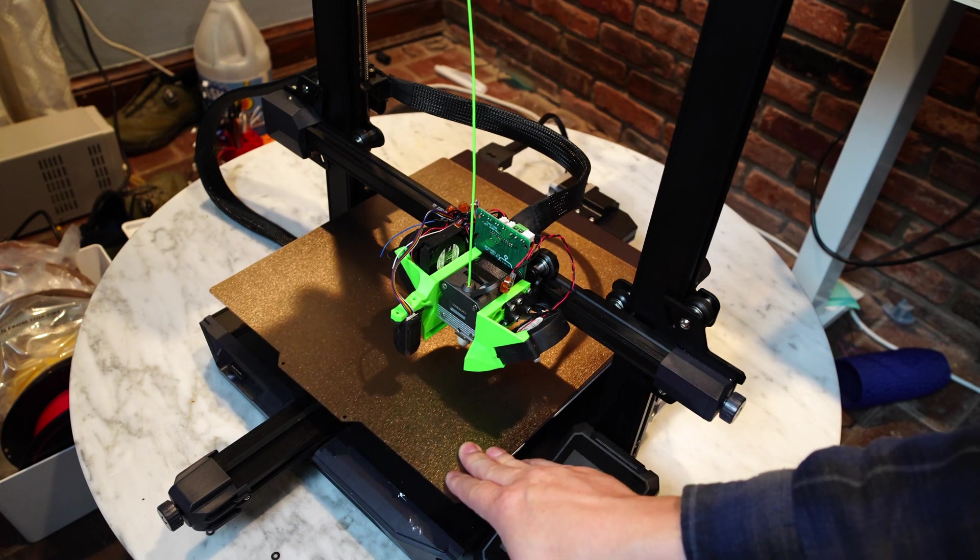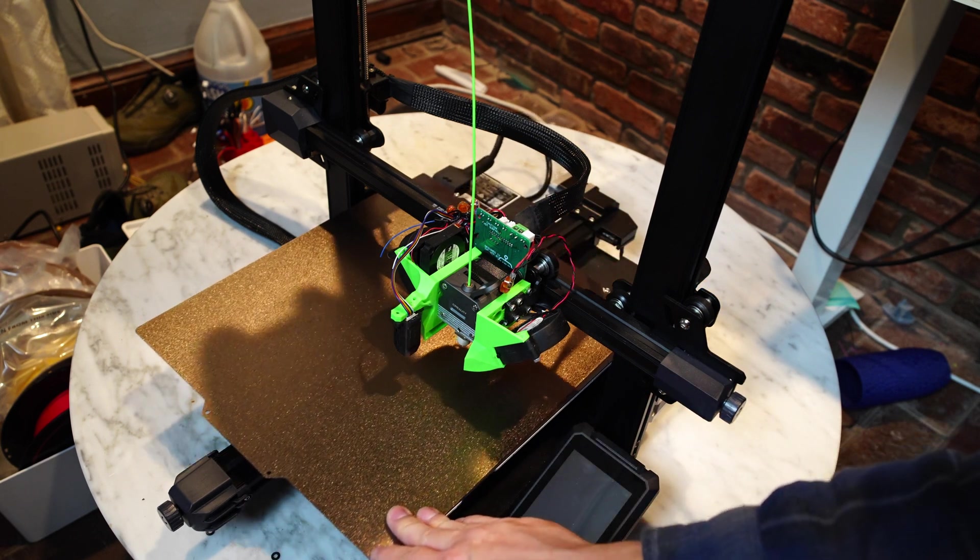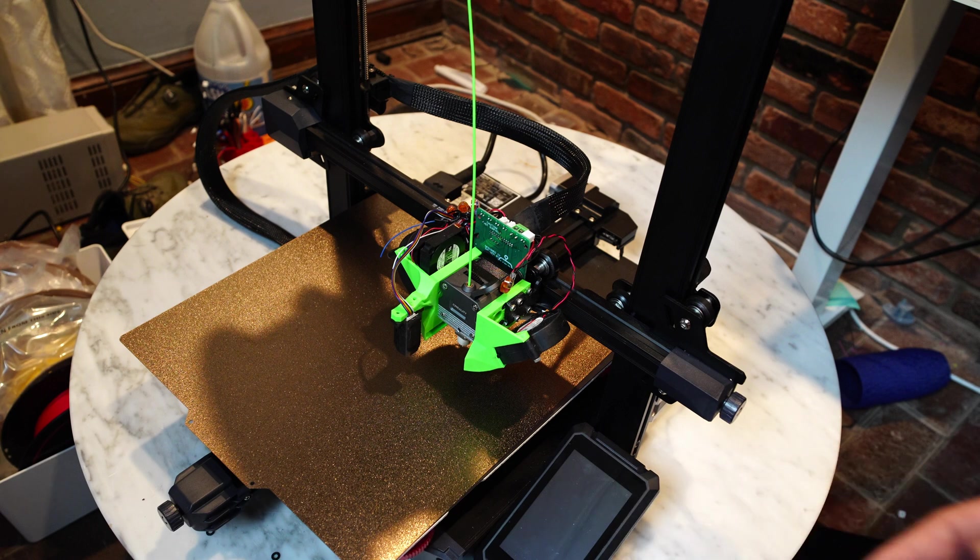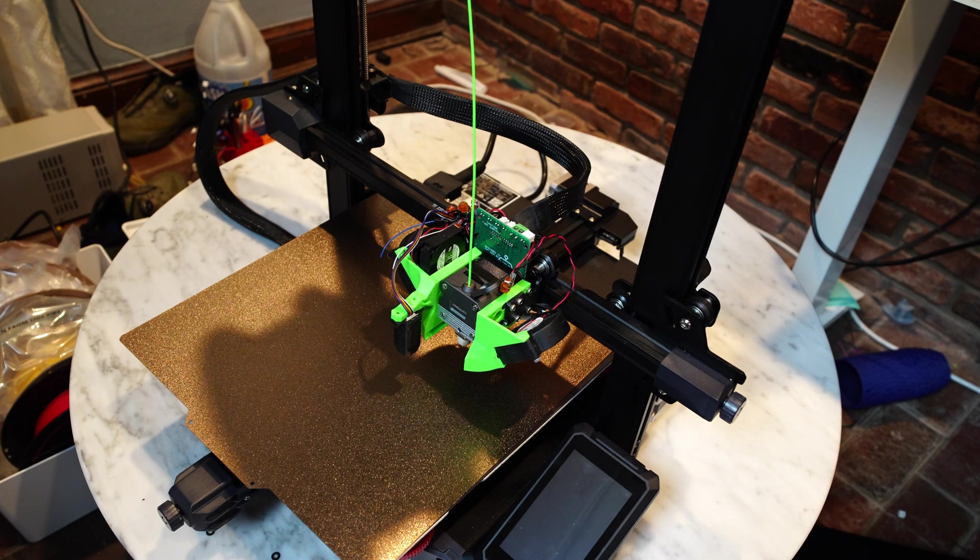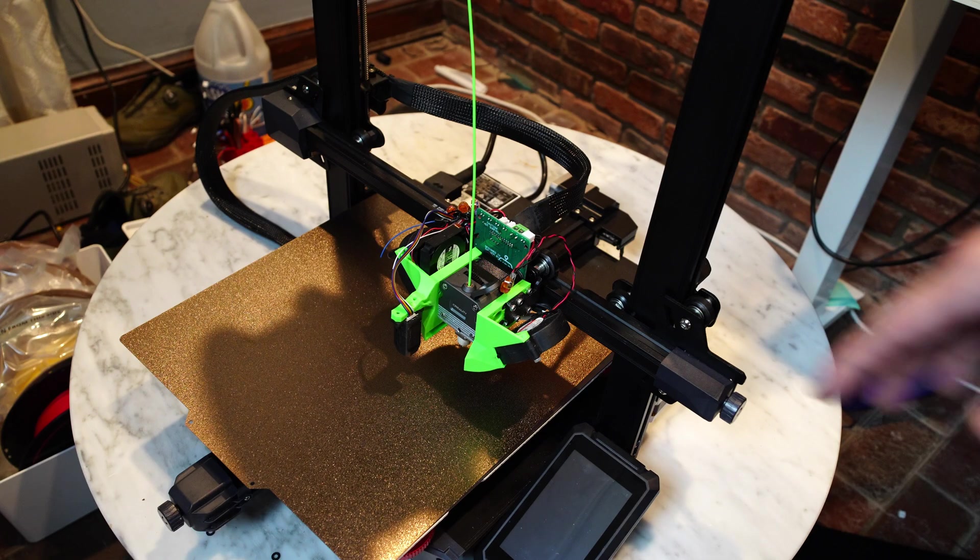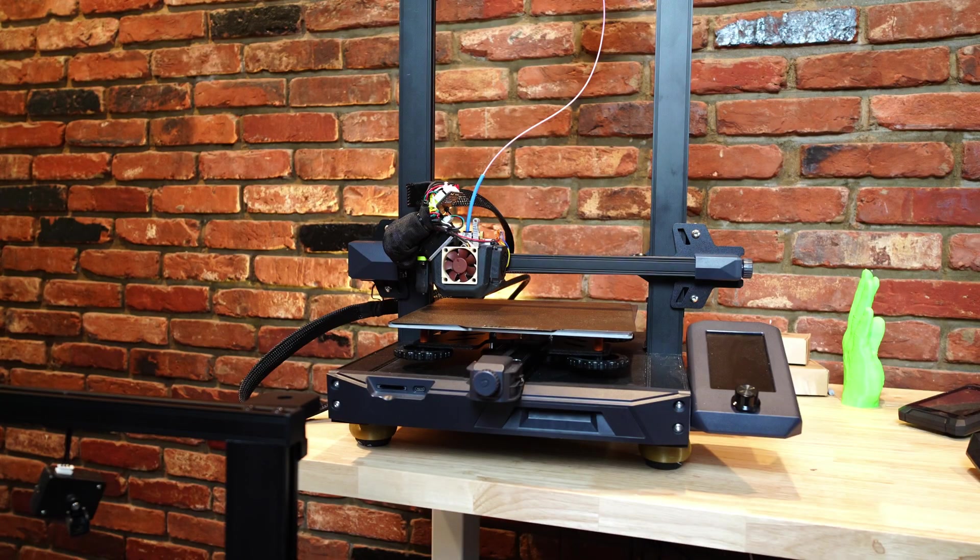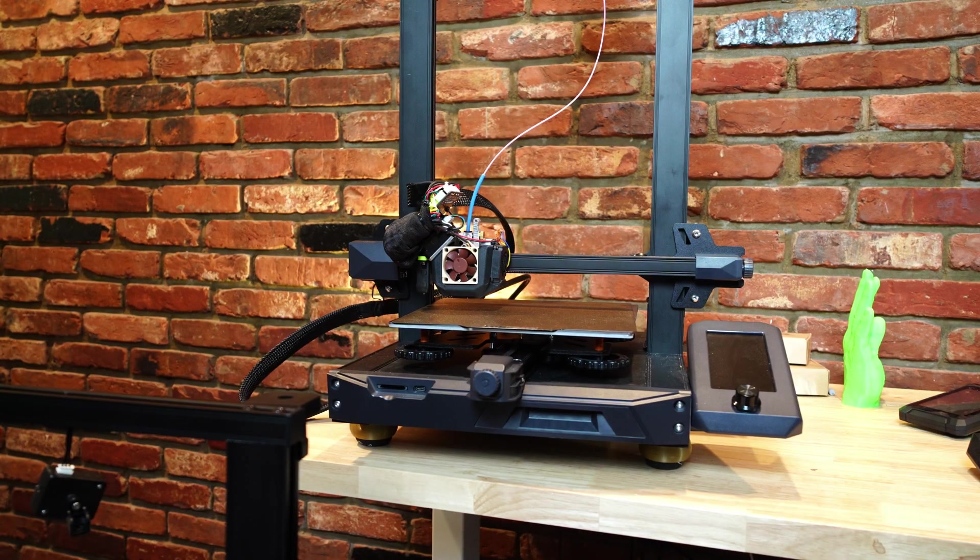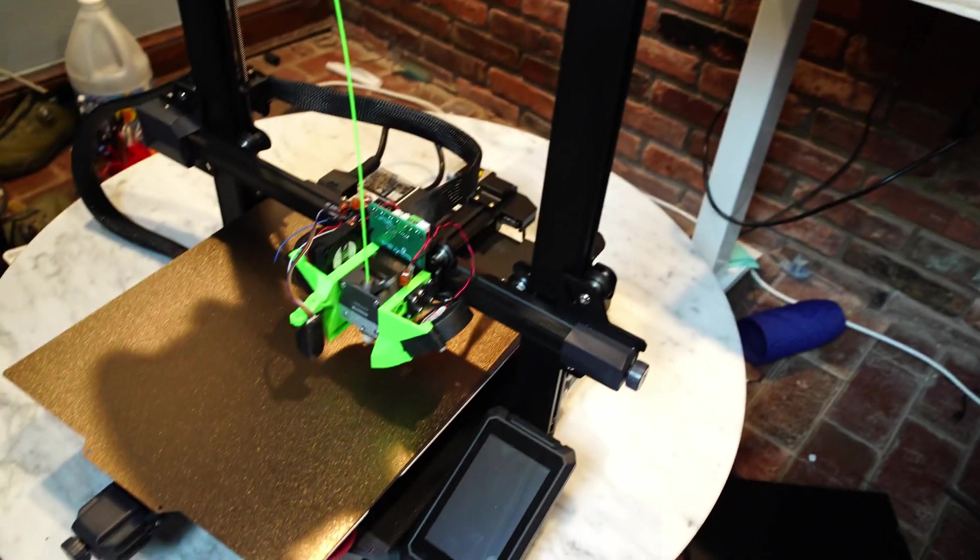This one has a 300x300 size build area, which should give you a lot more options with printing larger objects or printing multiple objects in a batch. All right, thanks for watching this video, and I'll see you in the next episode.